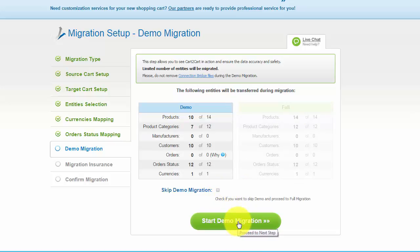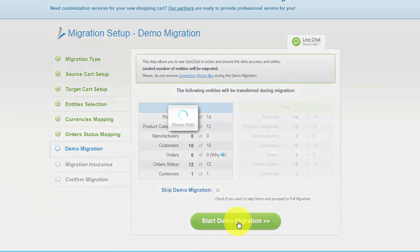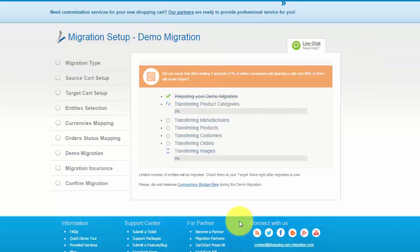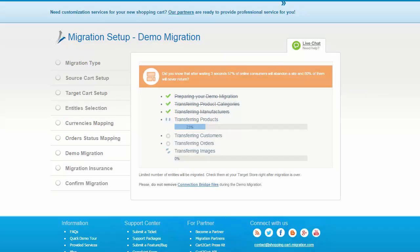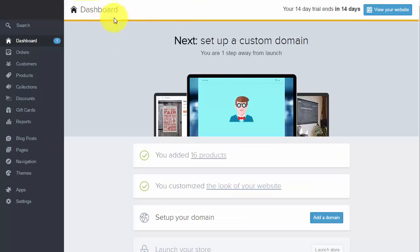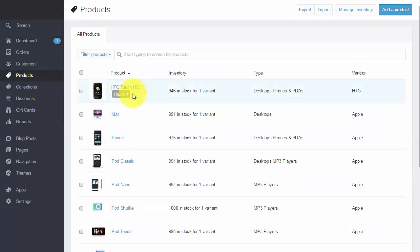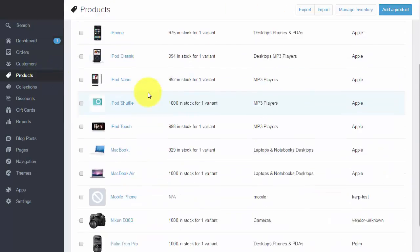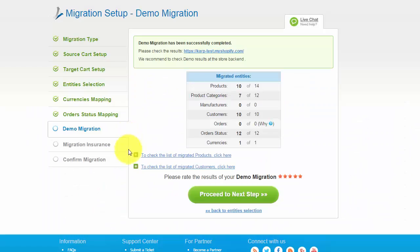The service will start transferring data right away and you'll be able to track the migration process from the same window. At this point, you have an opportunity to see the list of migrated entities. You can also check the result of your demo migration at your target Shopify store, and then evaluate the results of the demo migration.